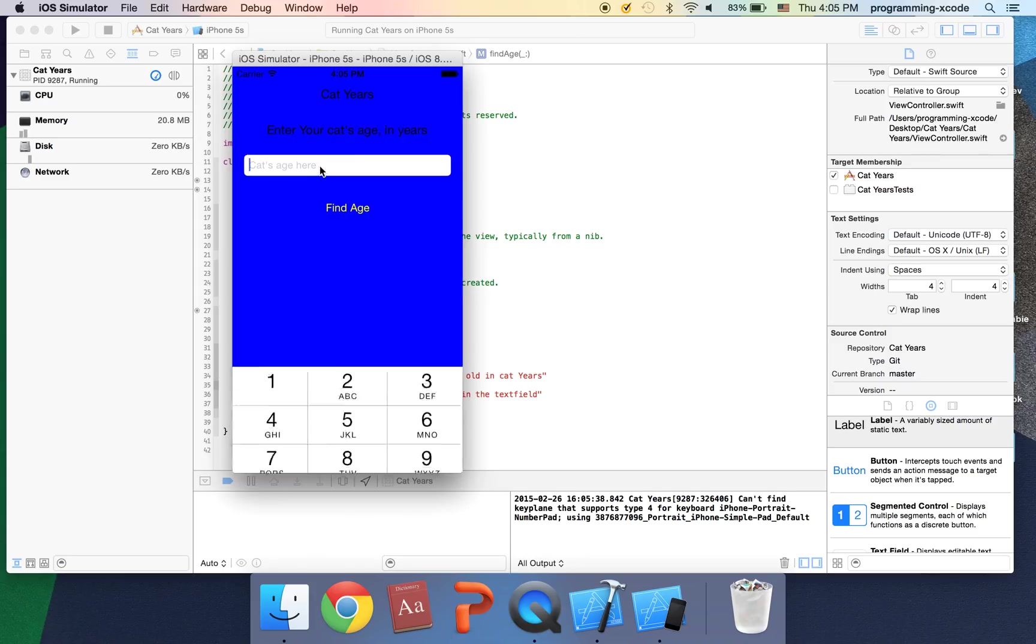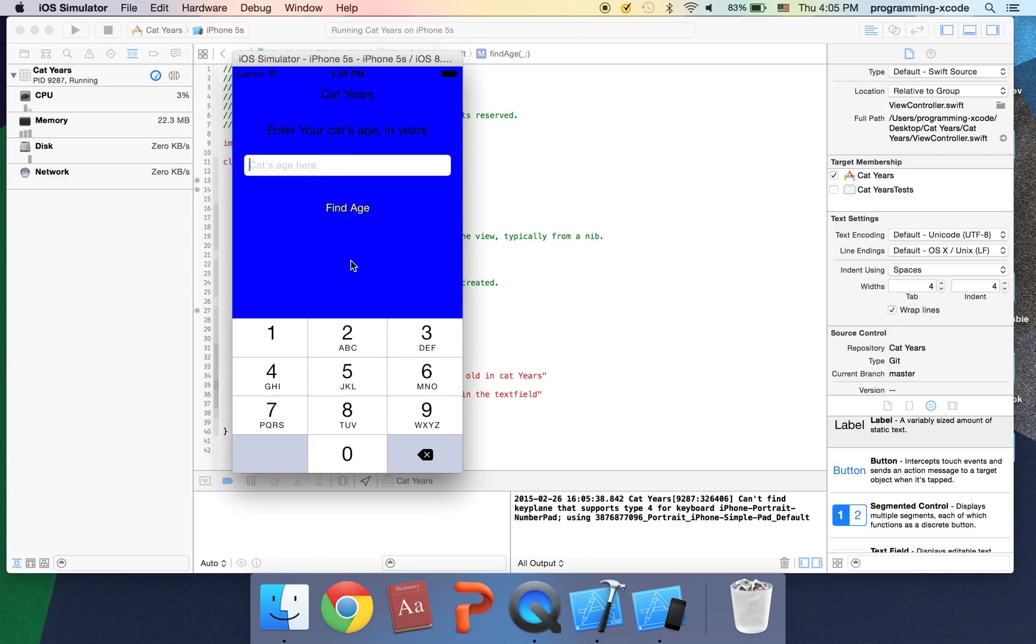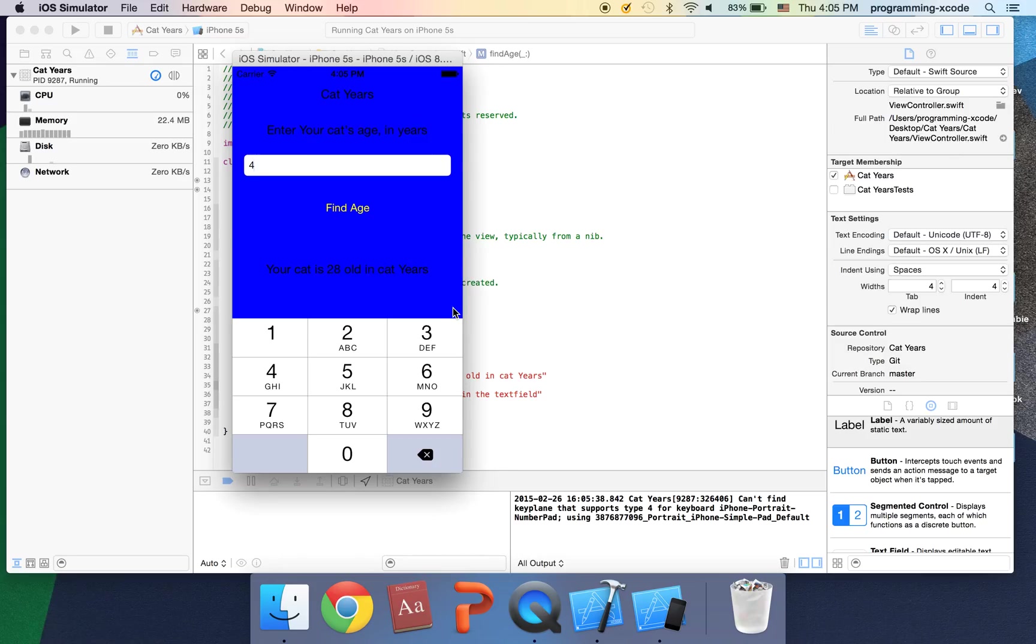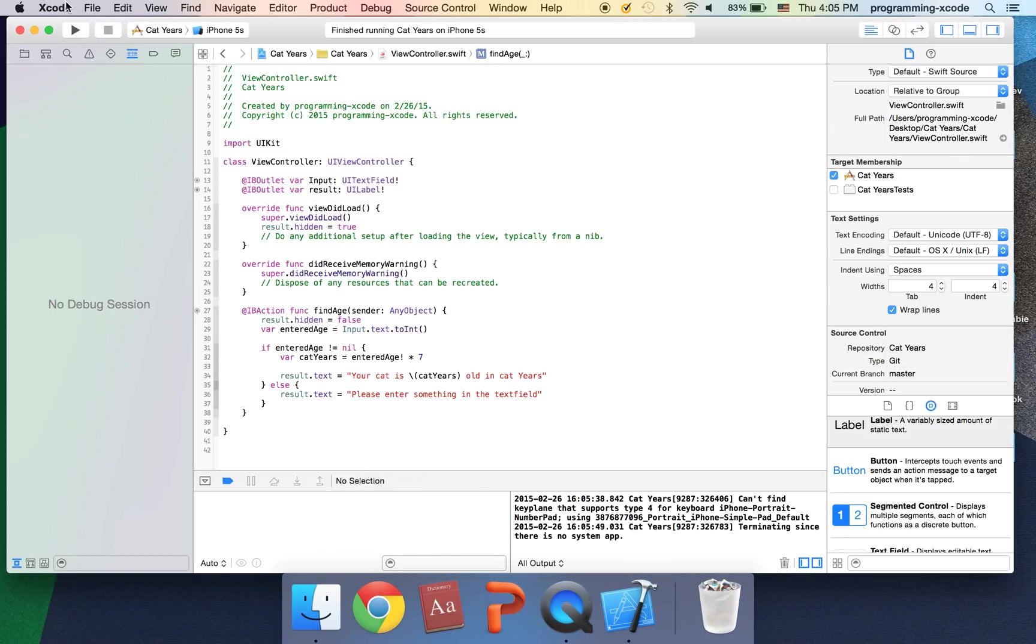So we don't see the label anymore. If we enter something like three four, click find age, we get the label. Okay and that's what we wanted. Again quit the simulator. Okay guys thank you guys for watching and I hope to see you in my fourth video. Okay bye bye.